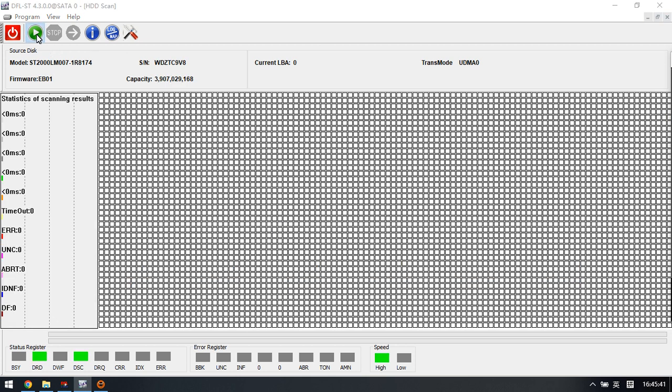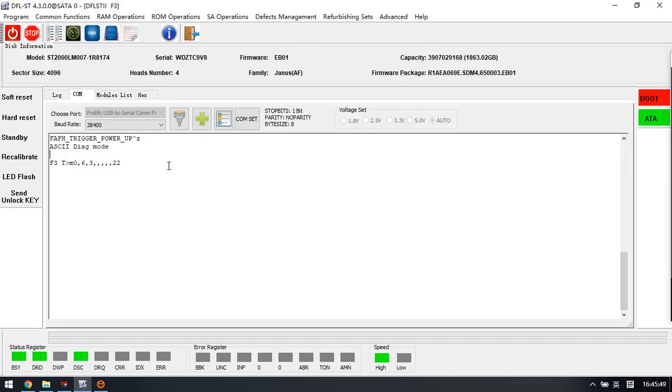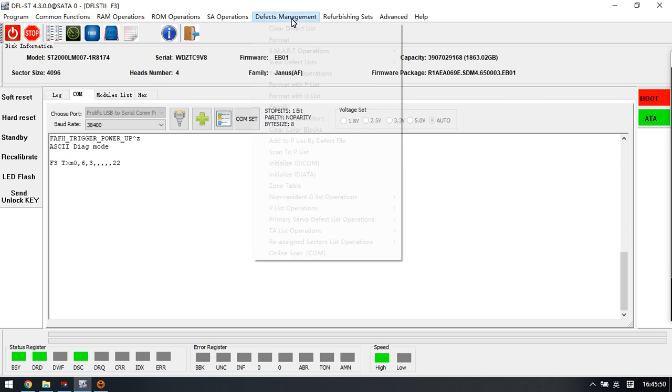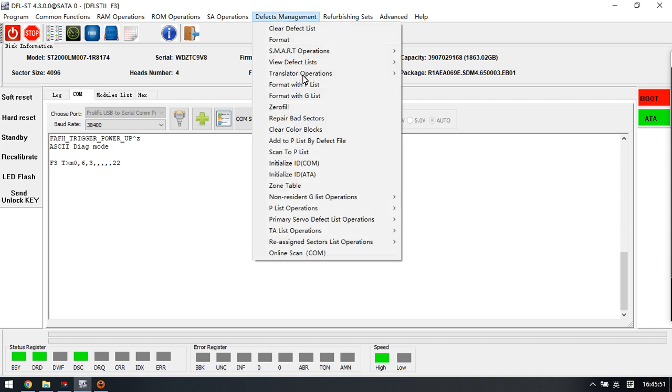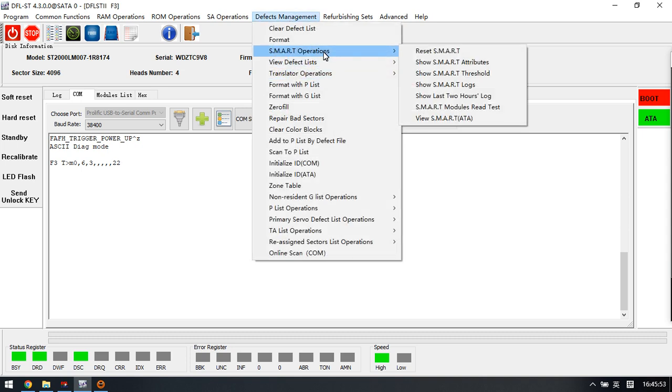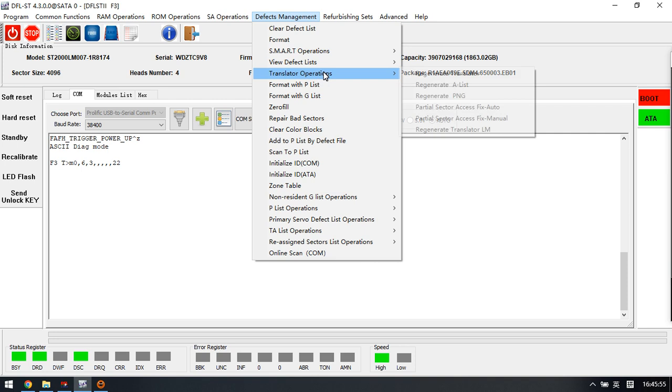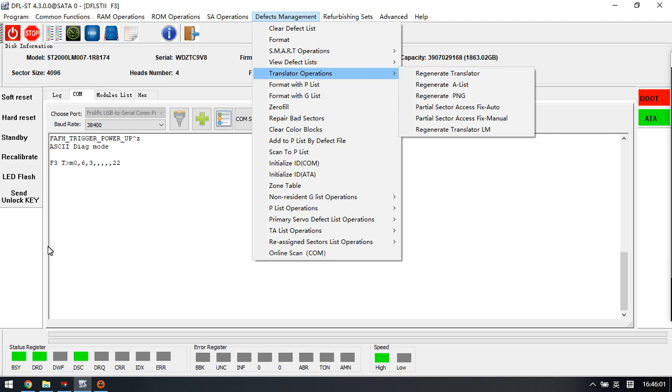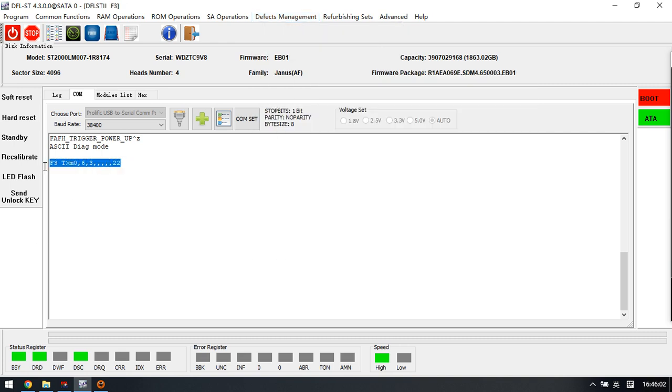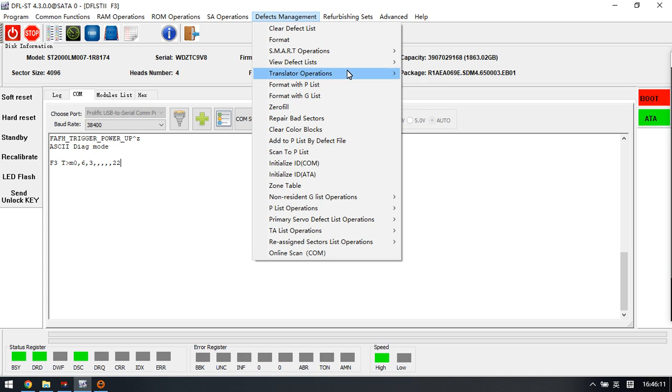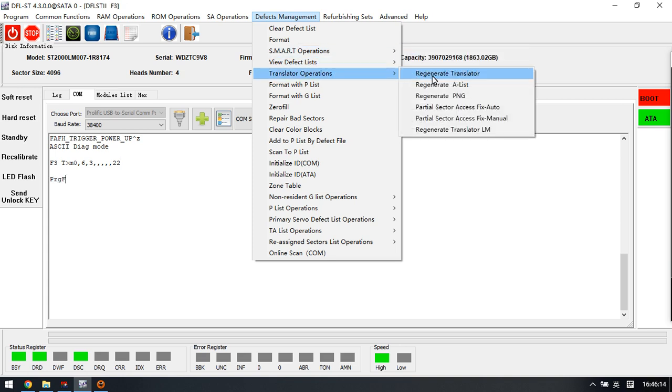This video shows where to find the Regenerate Translator in ATM Mode function. When the M command doesn't work, users can try this function. This is very important. Thank you for watching.